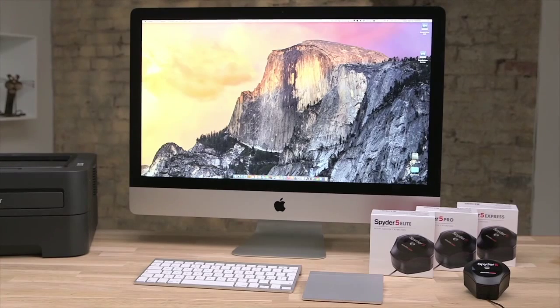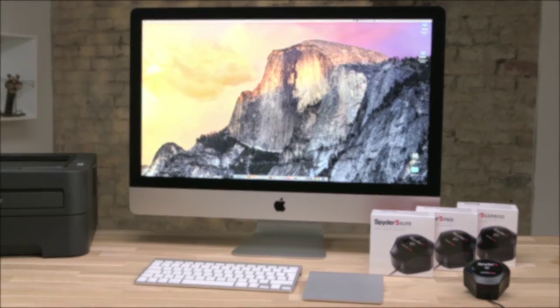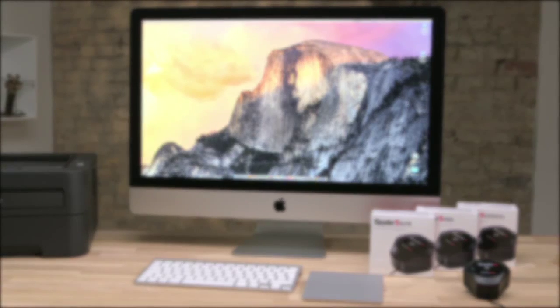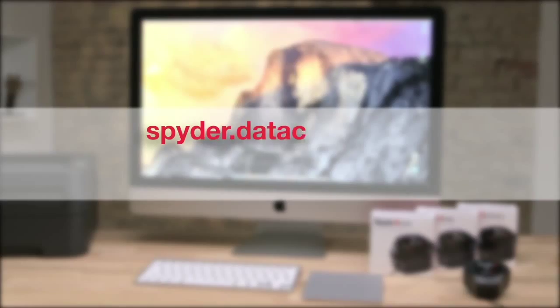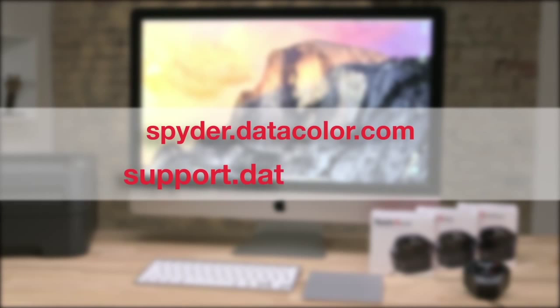For further information on Spyder 5 calibration products, or to see how you can calibrate your camera and printer using products from Datacolor, please visit spyder.datacolor.com. For further product support, please visit support.datacolor.com.